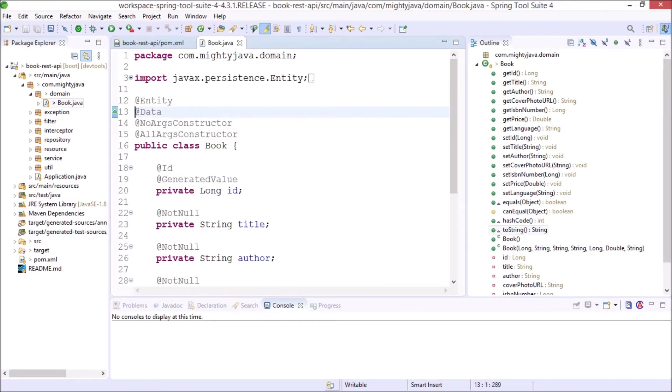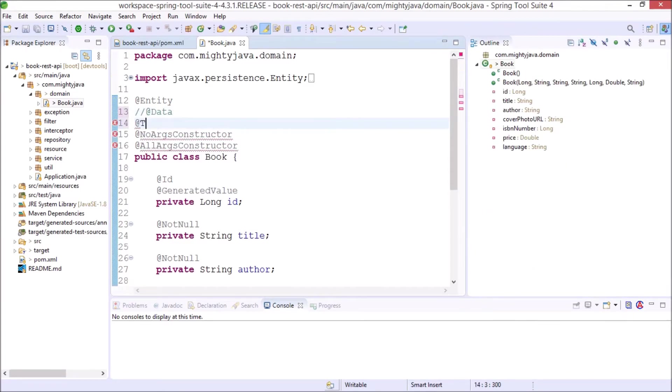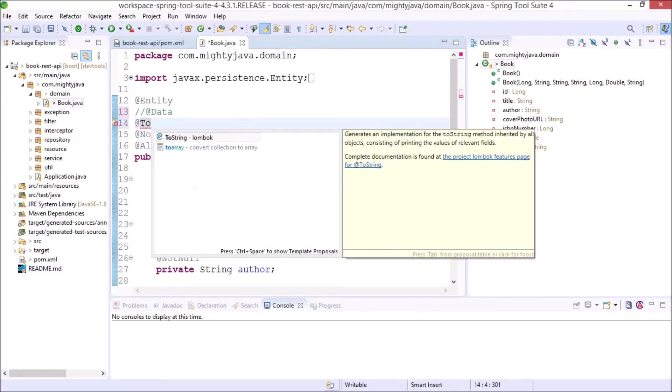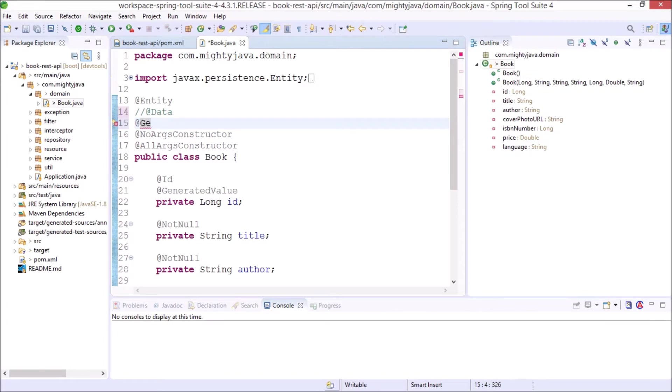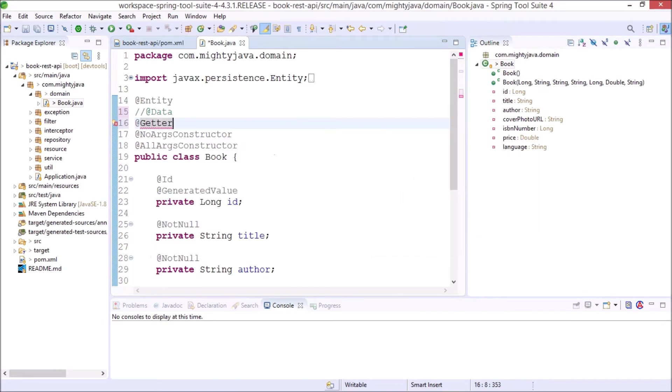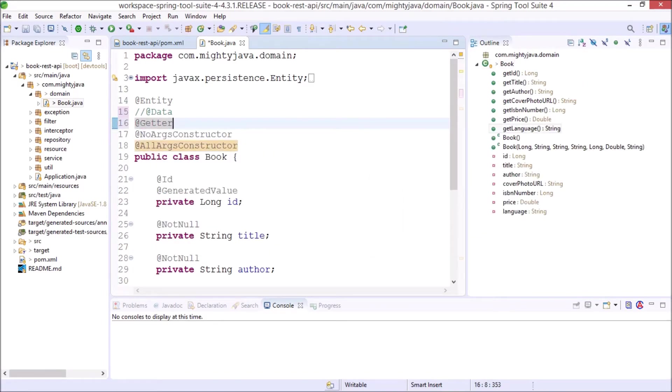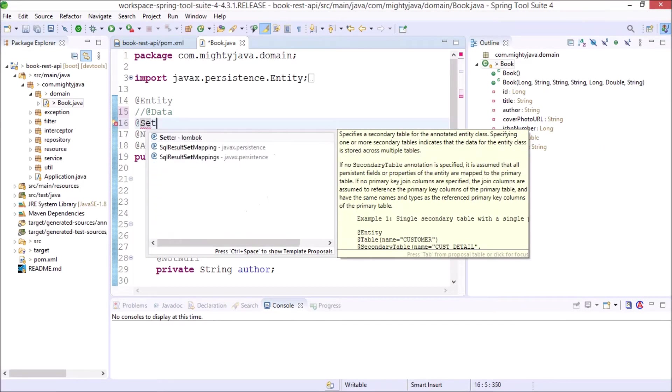Let's comment the Data annotation and add ToString annotation. See toString methods created. Now let's add Getter annotation. See only getter methods are created. Let's replace it with Setter annotation.